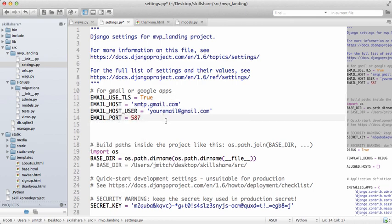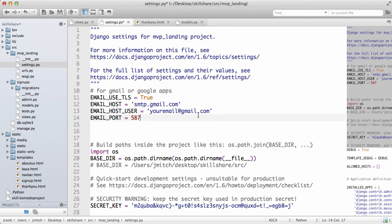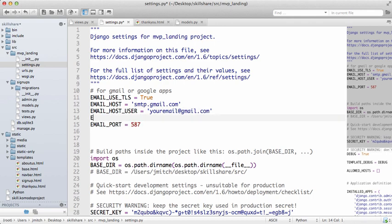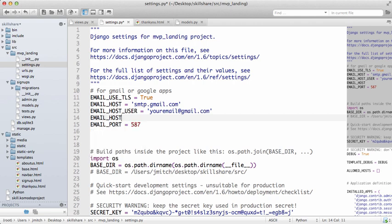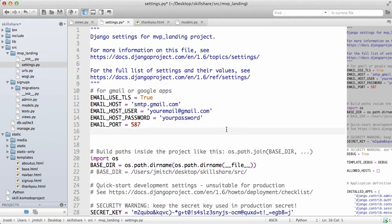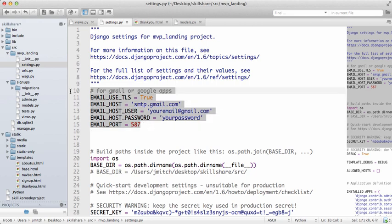Those are the settings for it. You don't really have to do a whole lot more than that. This basically allows you to email with that current email. I did forget one little thing which is your password, that's kind of important. So EMAIL_HOST_PASSWORD equals your password.